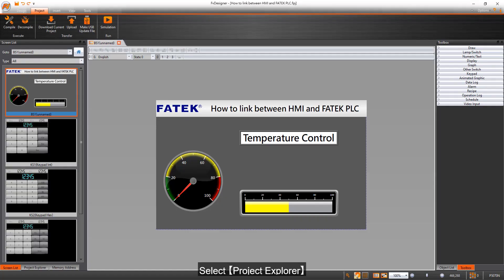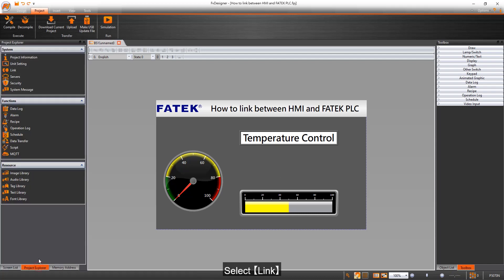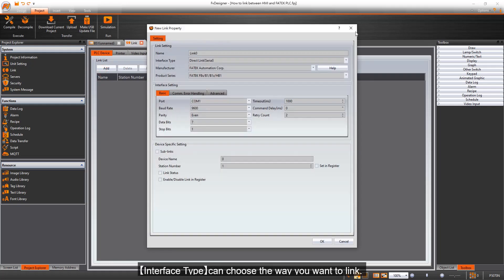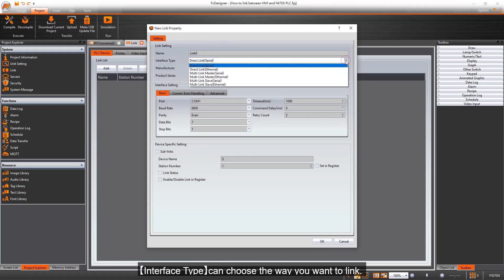Select Project Explorer, then Link, then Add. For Interface Type, choose the way you want to link.